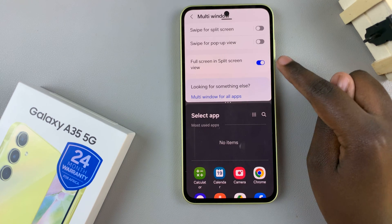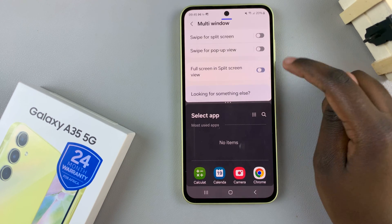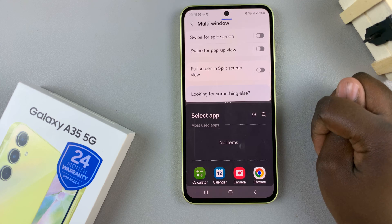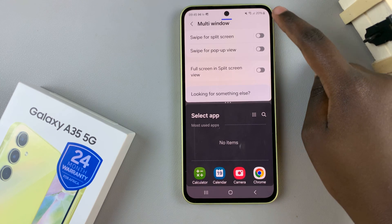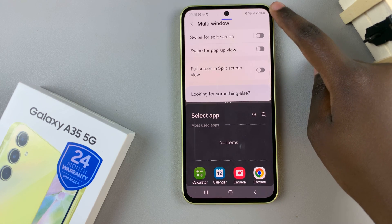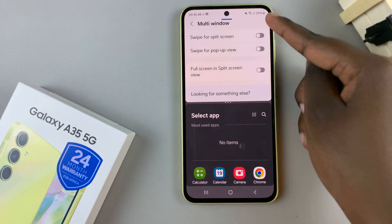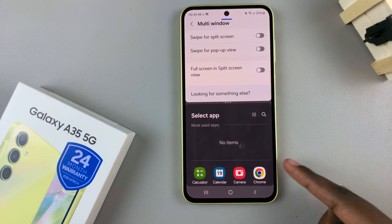If, however, this Full Screen in Split Screen View is disabled, then you should see the status and navigation bar appearing on your screen.